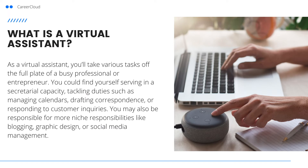What is a virtual assistant? As a virtual assistant, you'll take various tasks off the plate of a busy professional or entrepreneur. You could find yourself tackling things like managing calendars, drafting correspondence, or responding to customer inquiries.